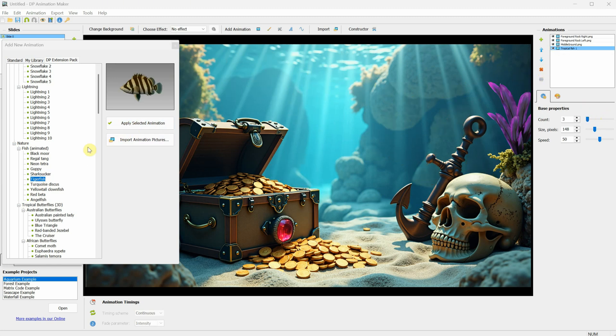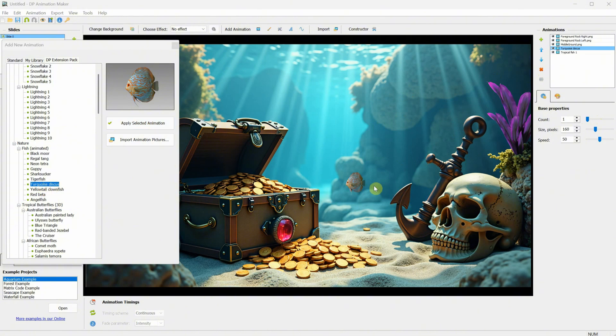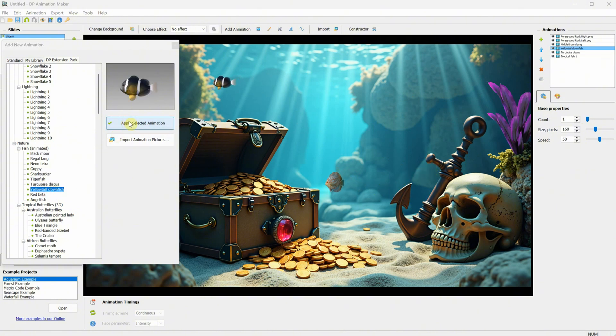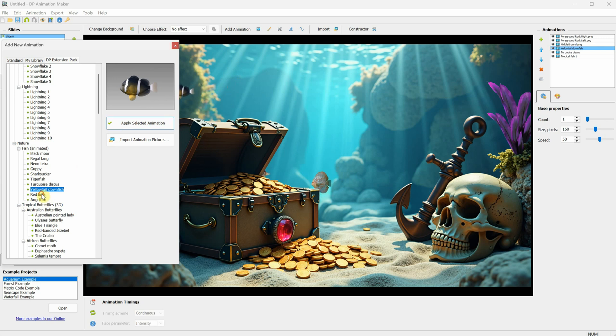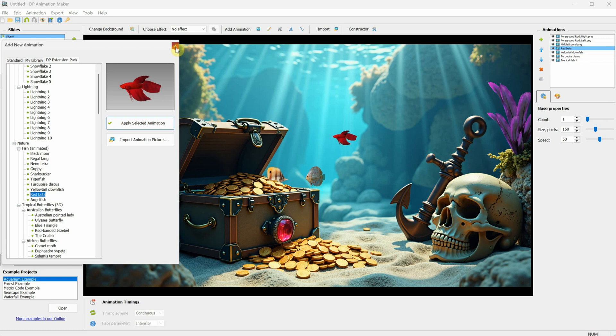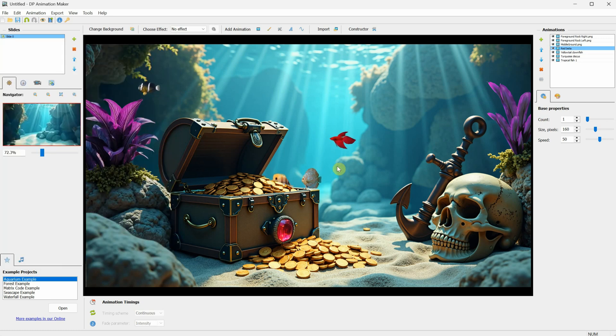However, if you want custom fish, you could create your own animation and import each frame. For this scene, I'll add the yellow-tailed clownfish, since it's cute, and maybe a red betta fish for a pop of color. Even though these fish are really tiny in reality, it works for this tutorial.